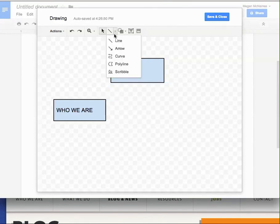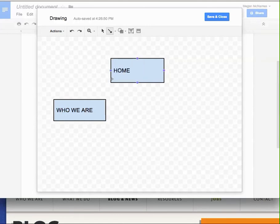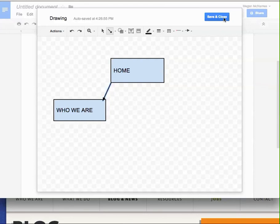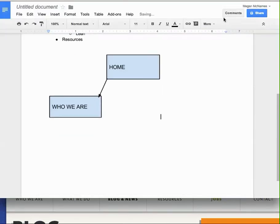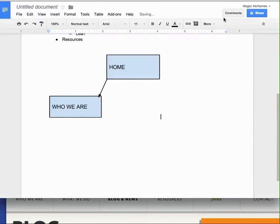What I would do for arrows is click on line, and you'll see there's an arrow here. So home goes to who we are. So I can draw in here, and when I'm done, I click Save and Close, and it'll insert it into my doc.